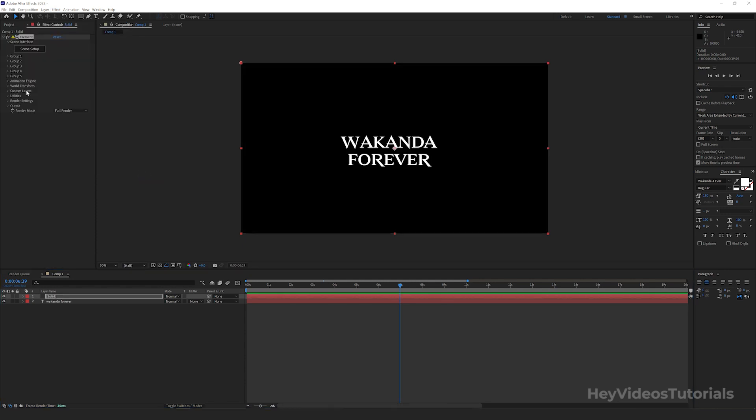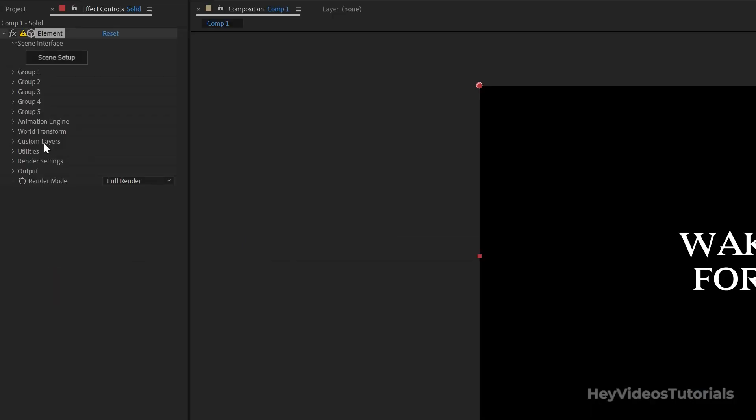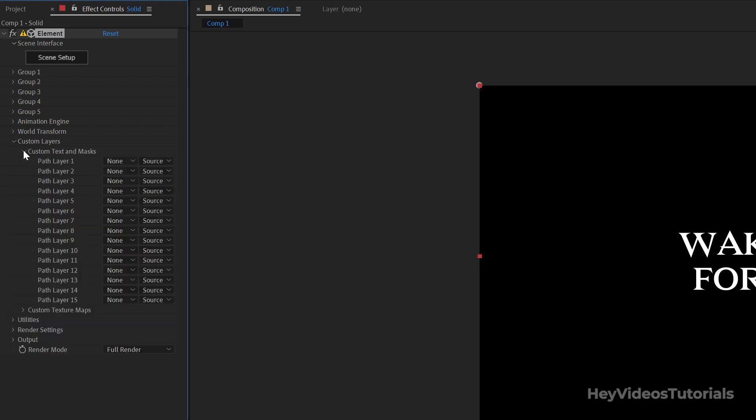In the Effects Control Panel, click on Custom Layers, Custom Text and Masks. In Path Layer 1, change None to Wakanda Forever.